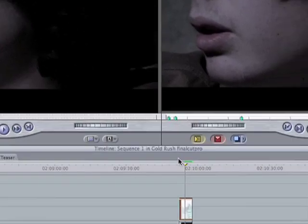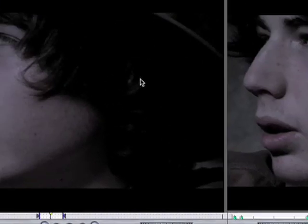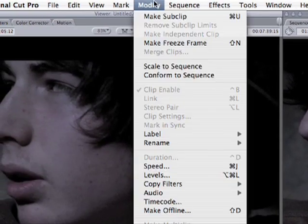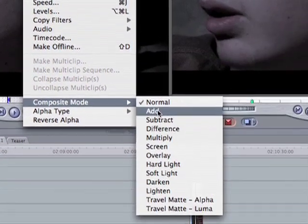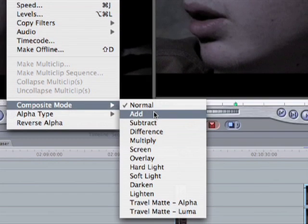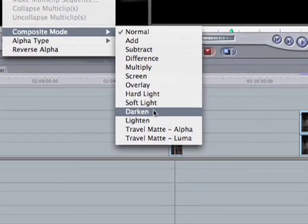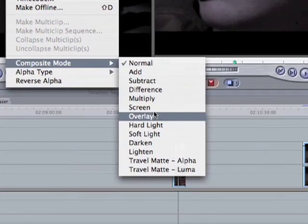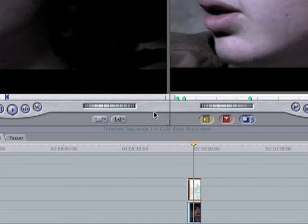Now the next step is to make sure that this top clip is selected, double click on it, bring it into the viewer. Then we're going to click Modify, come down to Composite Mode. These are basically a whole bunch of different effects that affect the compositing of one clip on top of another. You don't really have to worry about what they do, they just look kind of cool — give a few a shot and see what they do. But the one we're after is Add, so we're going to click on that.